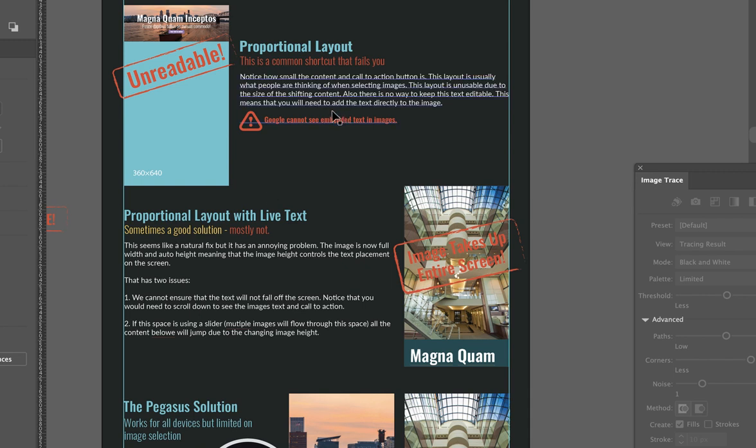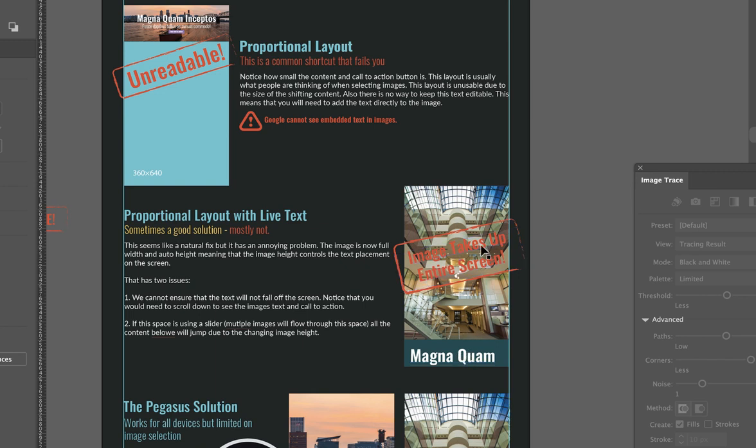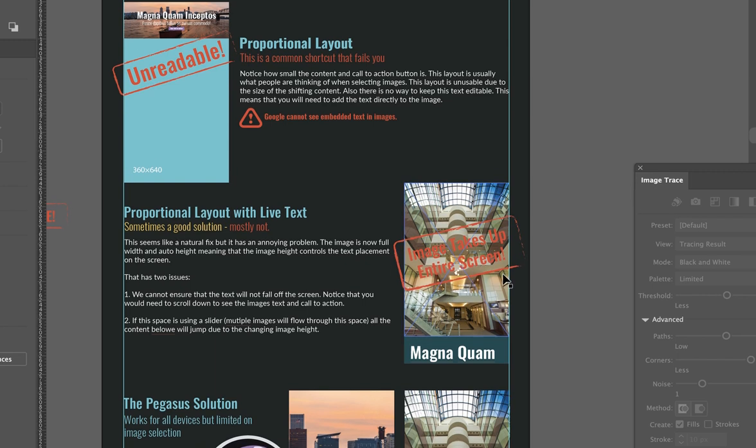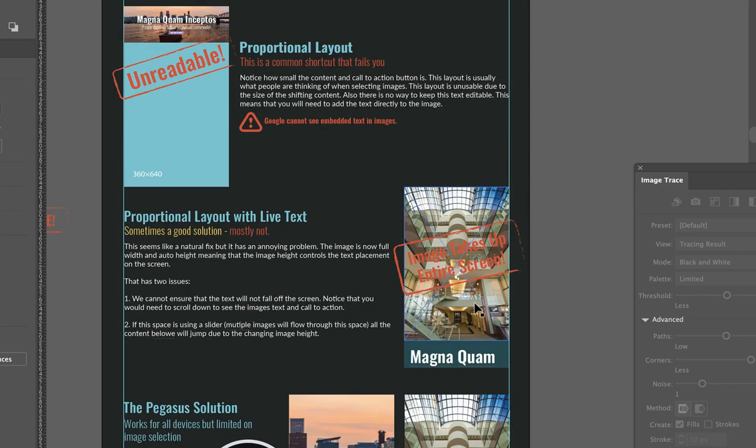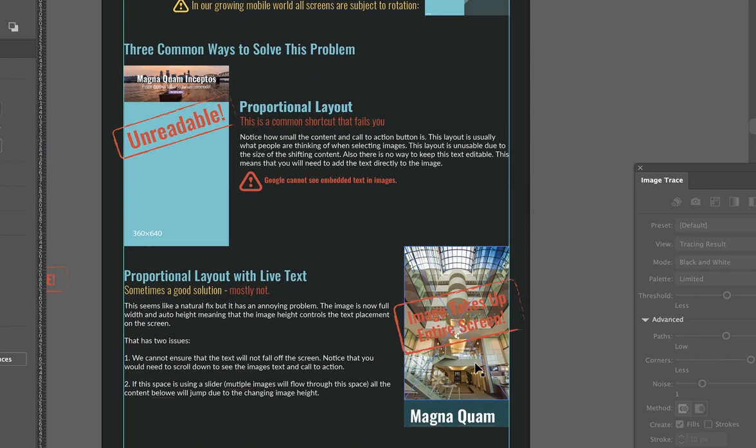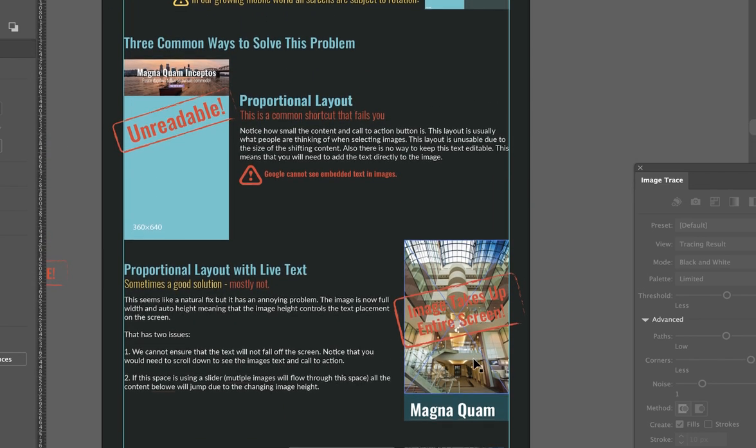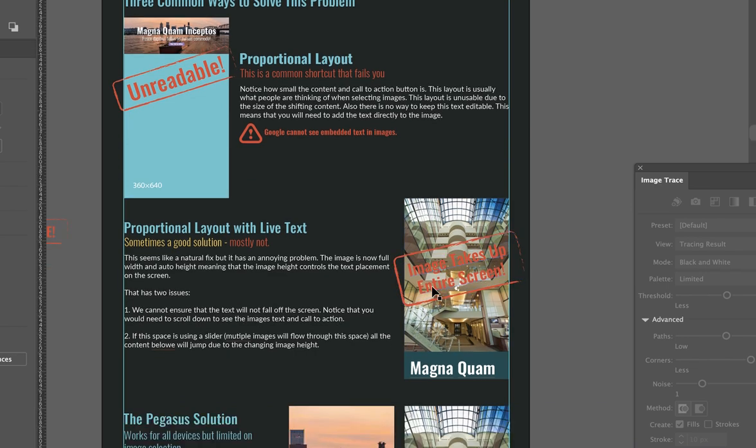And then the second option is a proportional layout with live text, which means that we keep the image orientation, we keep the ratio and we keep everything correct. So the image will always be displayed at 100 percent and then we put live text below. The issue with that is when especially when you have a portrait layout of an image, it takes up the entire screen and the text sits below. And so we don't have an ability to have both on the same screen, which doesn't work.